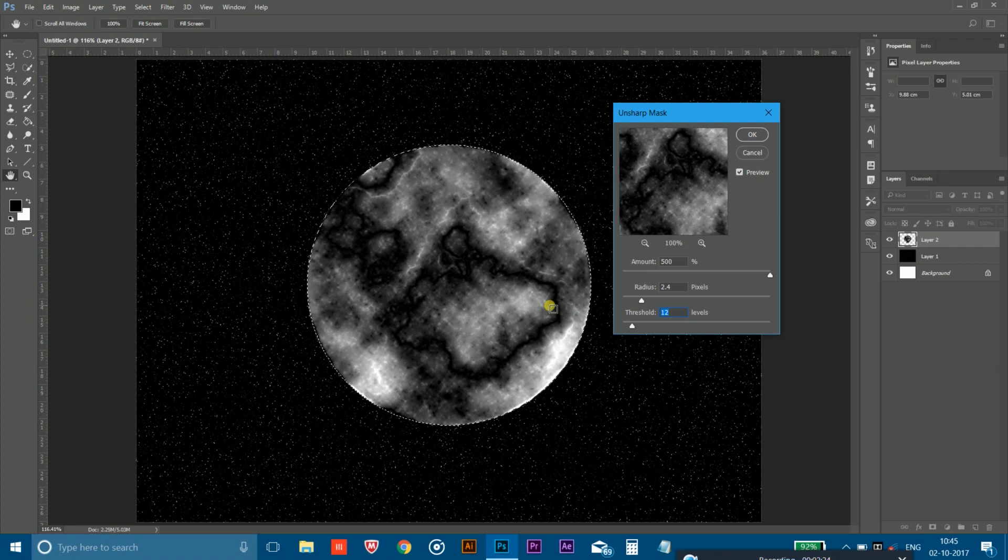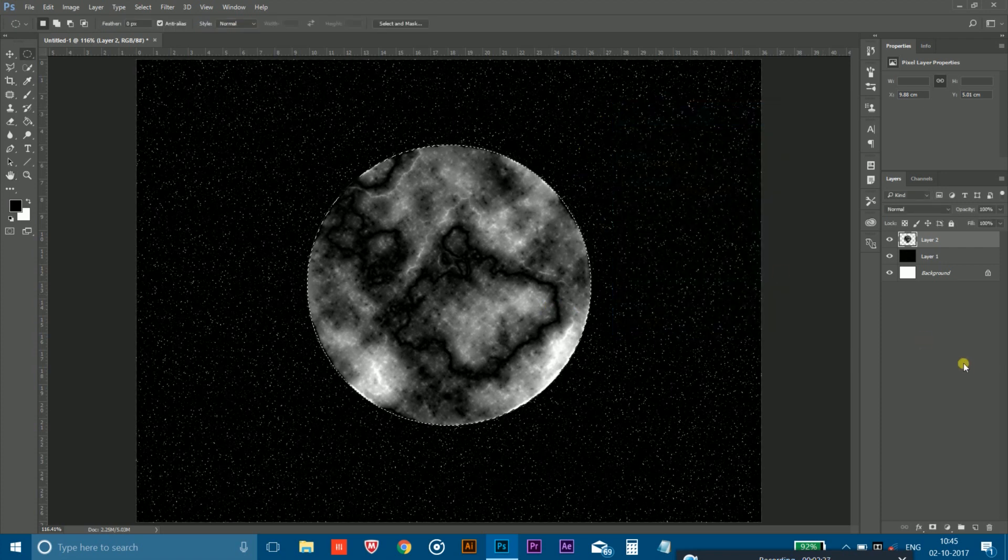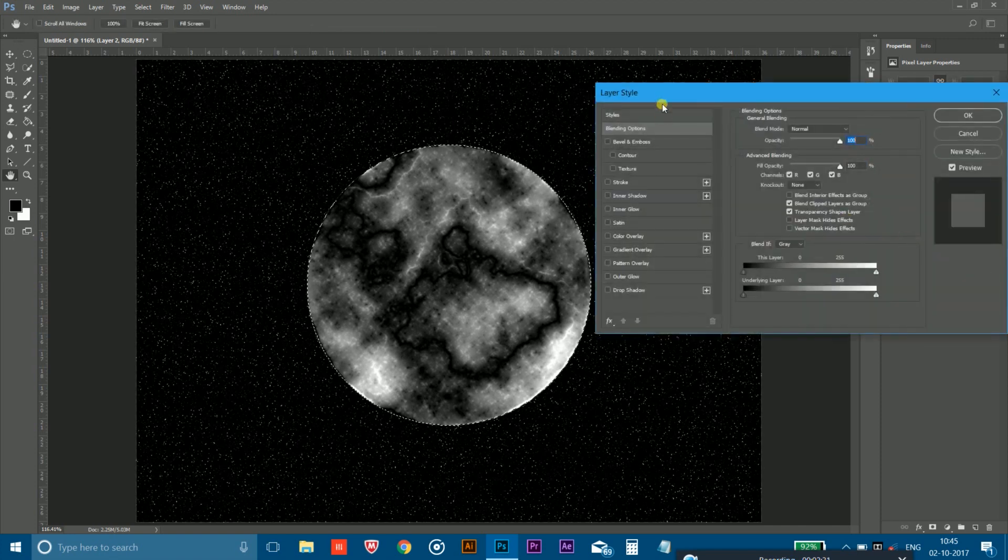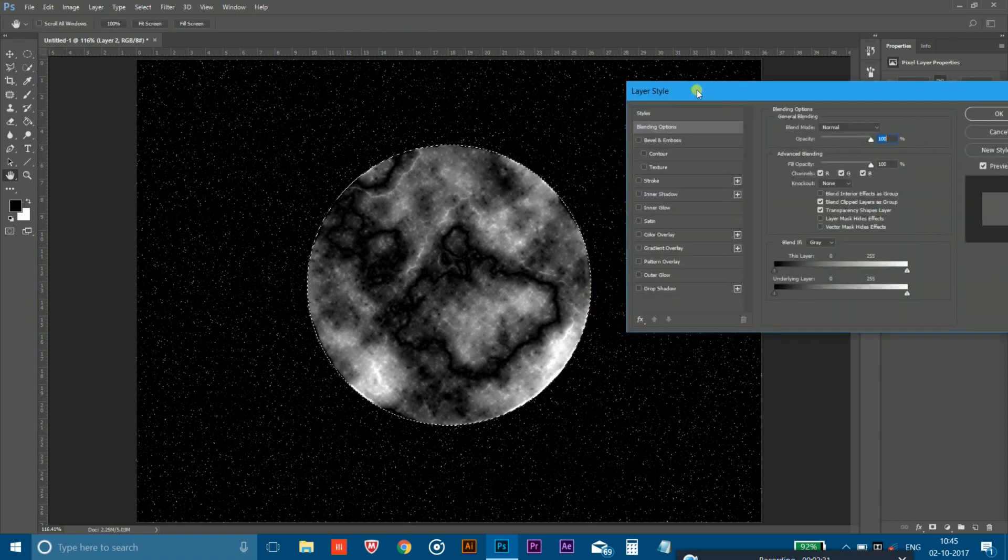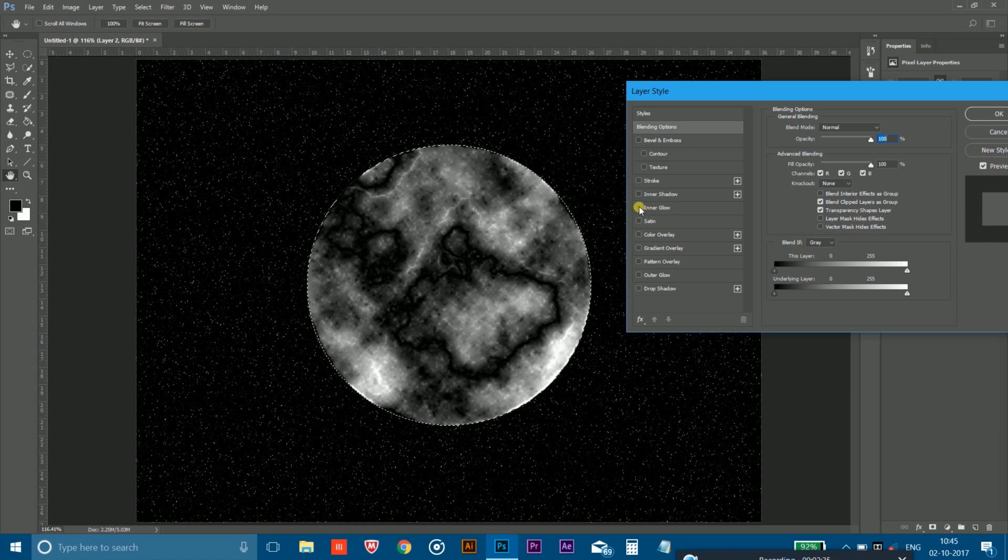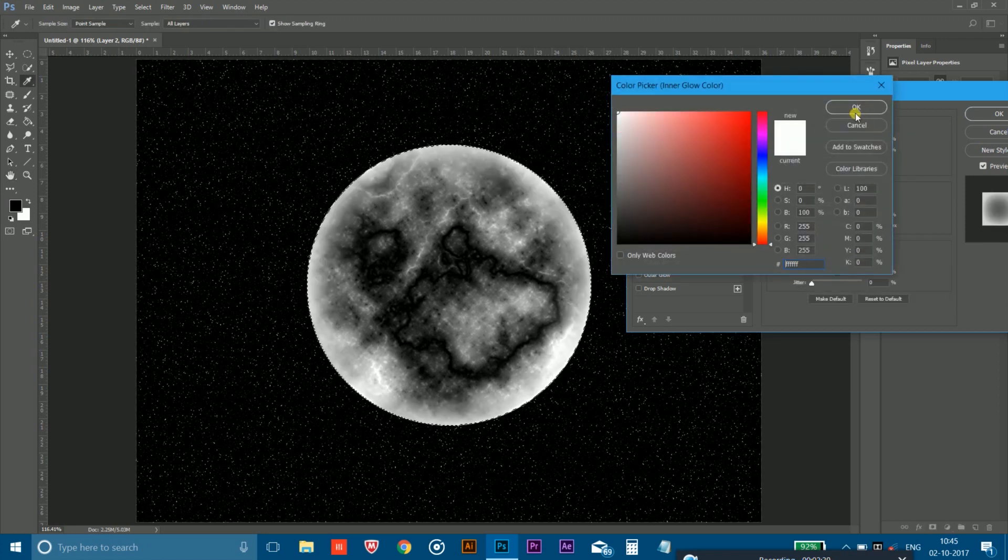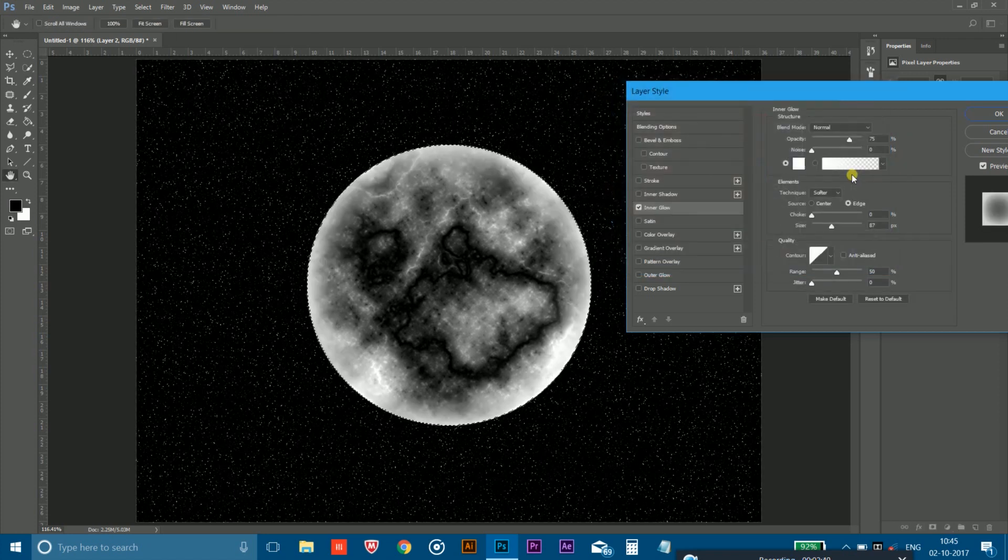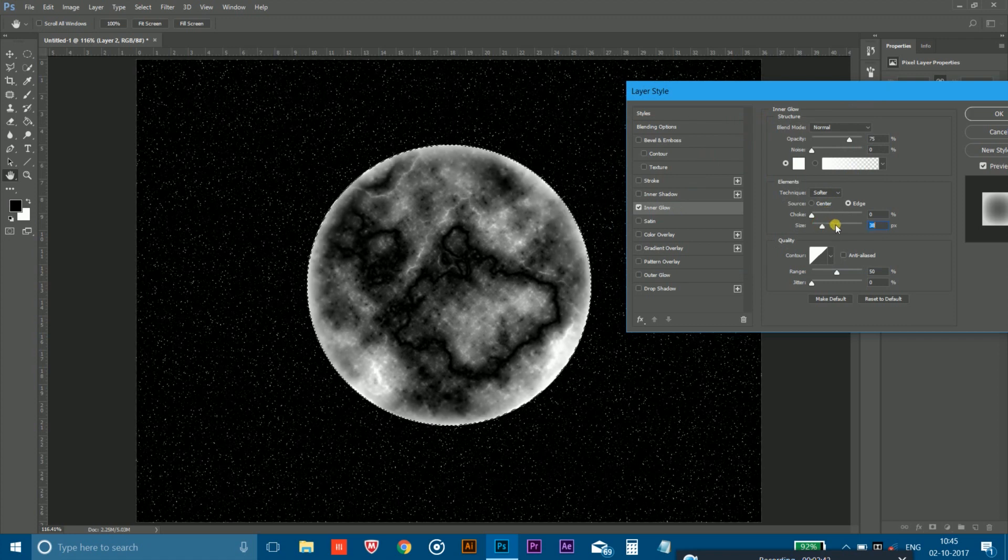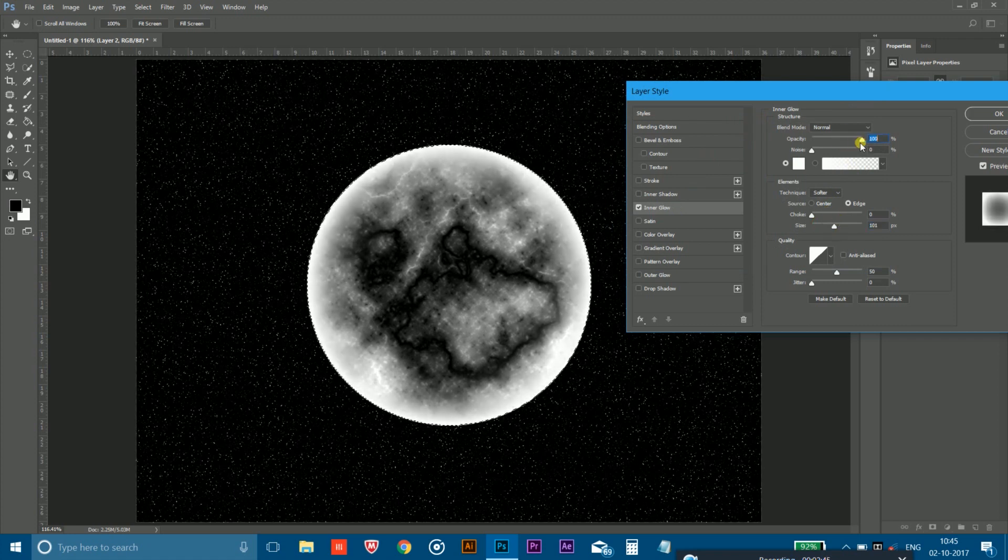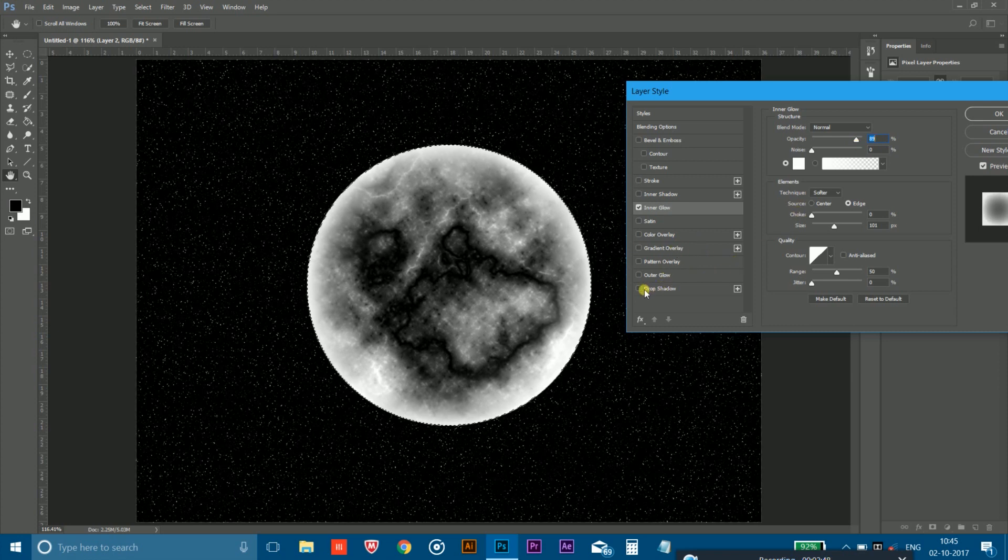And after that, double click on this moon layer to open the layer style. And now here you have to choose the inner glow color, and the color should be white like this. And adjust the size of the glow, and you can also adjust the opacity.